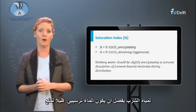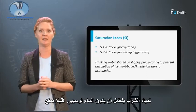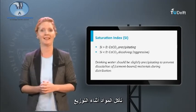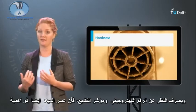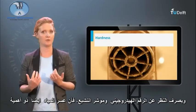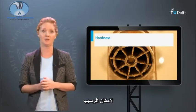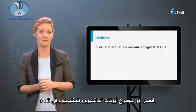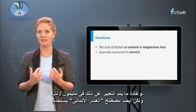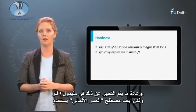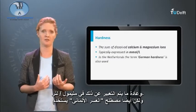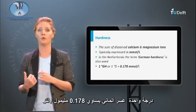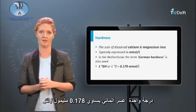For drinking water, it is preferred to have water that is slightly precipitating to prevent dissolution of materials during distribution. Apart from the pH and the saturation index, also the hardness of water is of importance for scaling potential. Hardness is the sum of calcium and magnesium ions in water. This is typically expressed in millimoles per liter, but also the term German hardness is used. One degree German hardness equals 0.178 millimoles per liter.